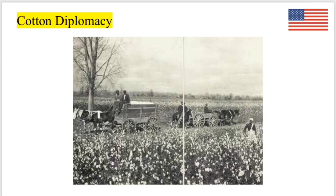Throughout the war, the South relied on cotton diplomacy, betting that 'King Cotton' would force Britain and France to intervene because they needed cotton for their textile industries. But Europe quickly found other sources, such as Egypt and India, and new cloth industries like woolen and linen were also growing. So cotton diplomacy ultimately didn't work for the South, and they couldn't get the foreign support they needed.